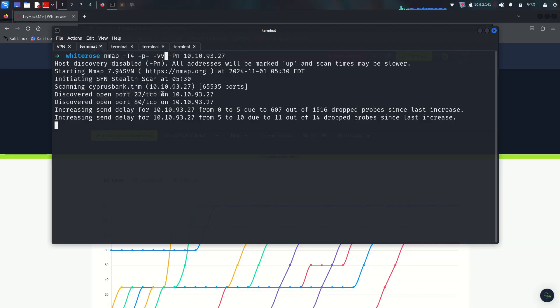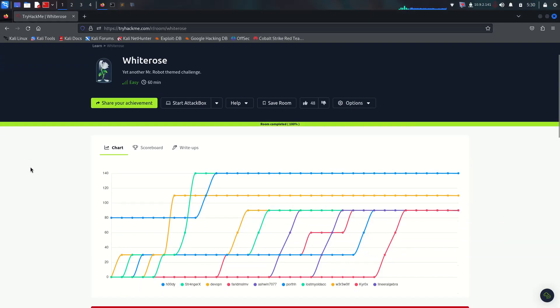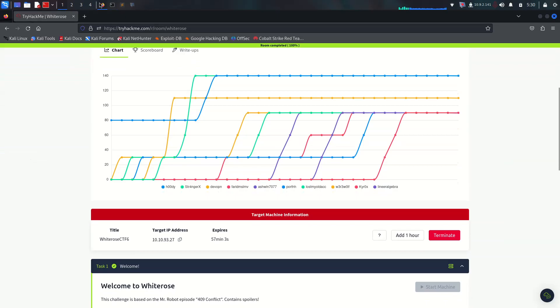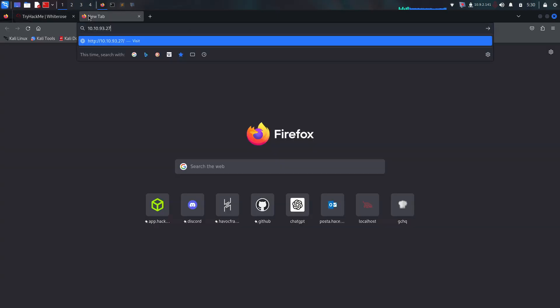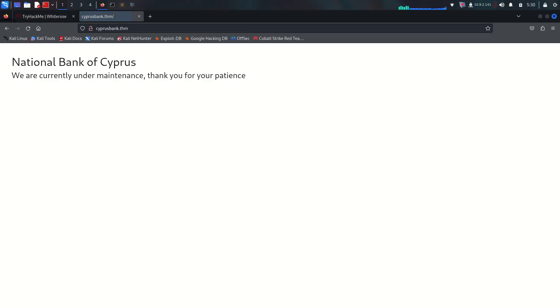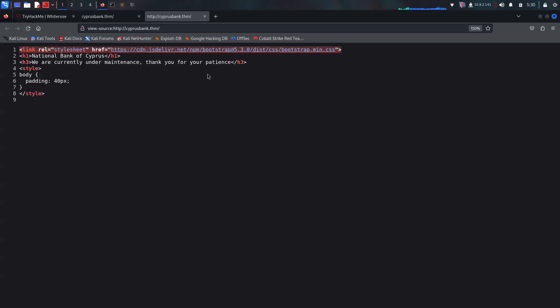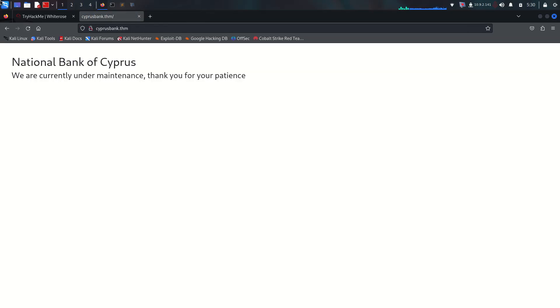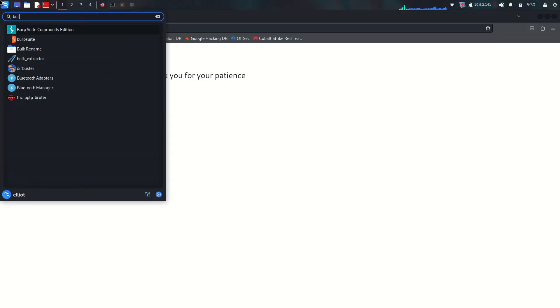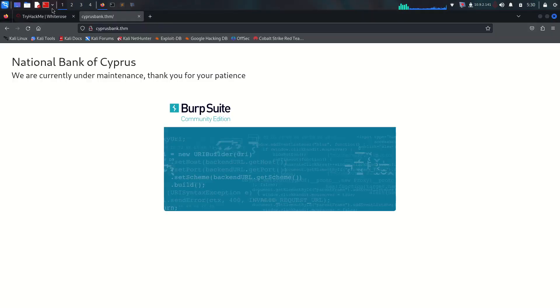There's just two ports open, SSH on port 22 and a web server on HTTP port 80. We have web servers over here. Let's visit the web server and it will redirect us to cyprusbank.thm. Let's look at the source - there's nothing here to understand firstly.